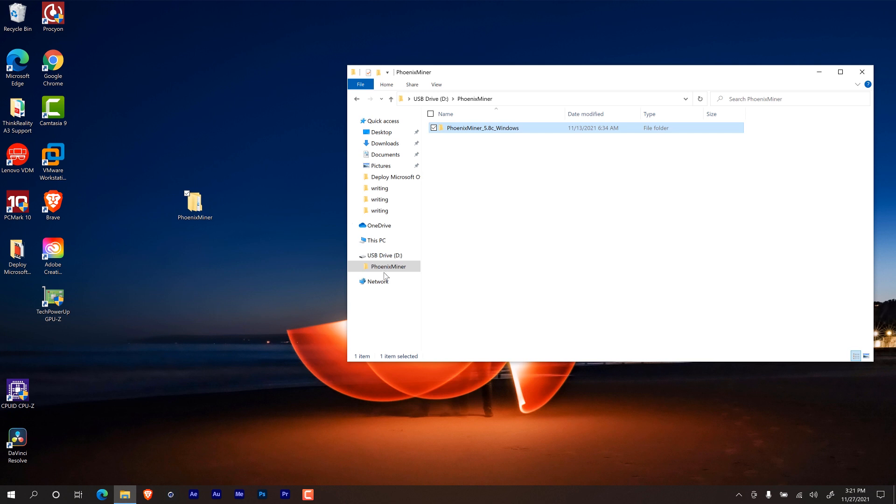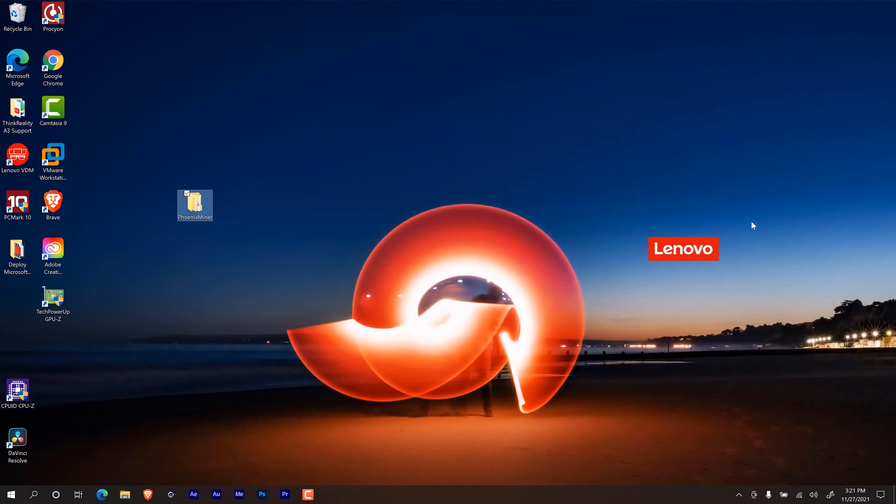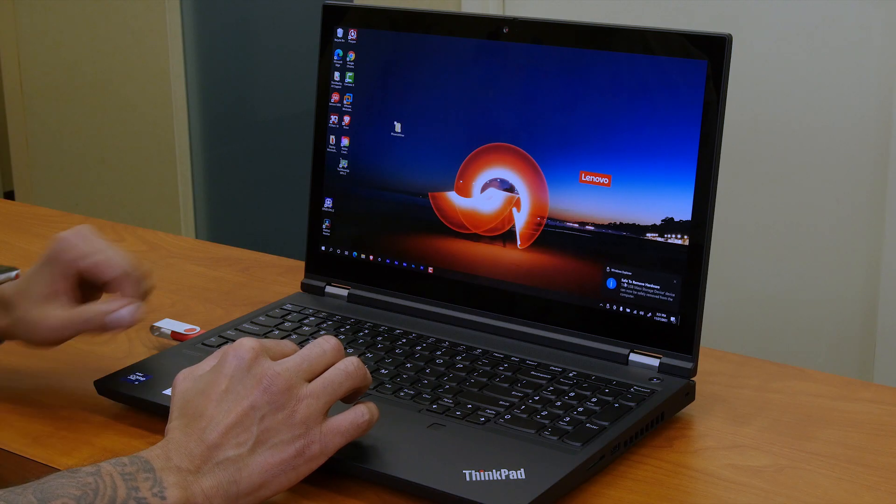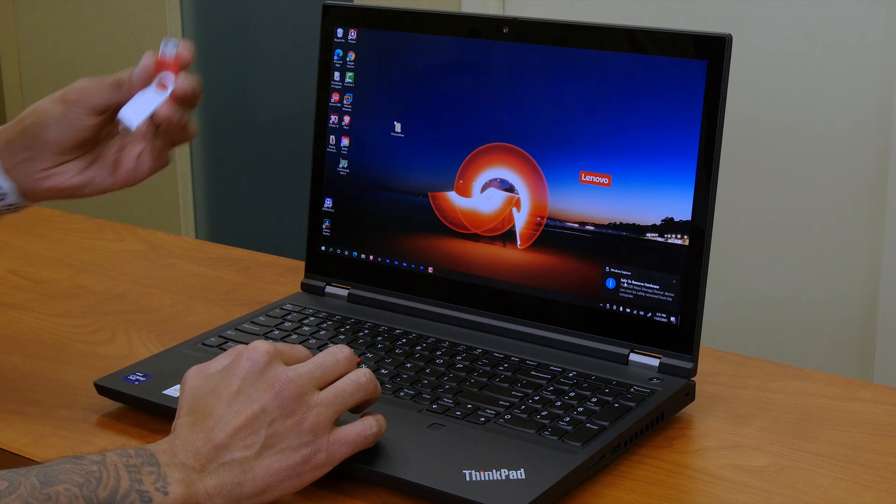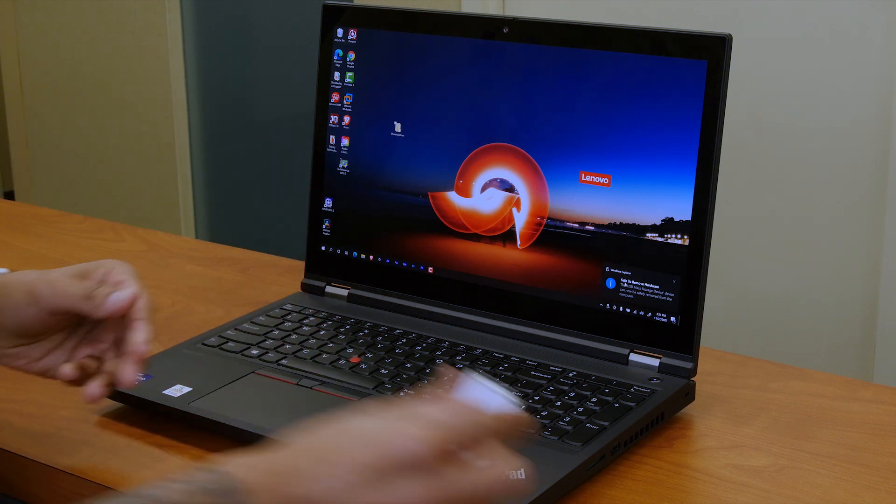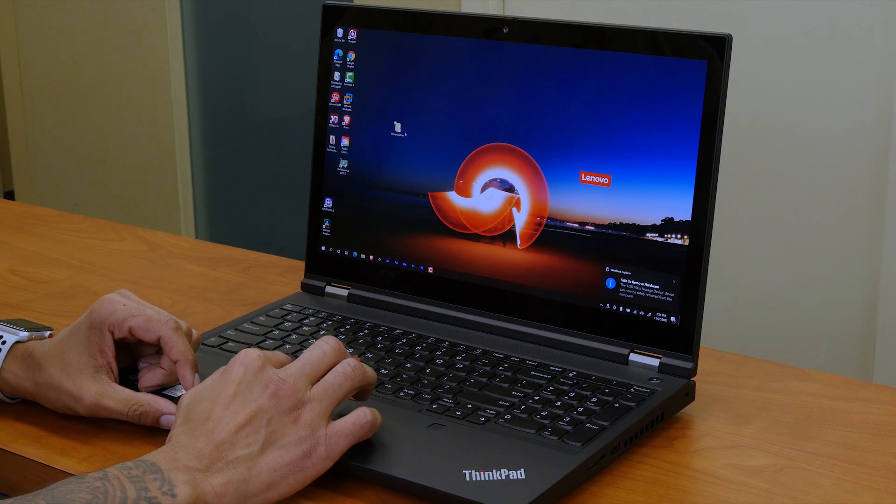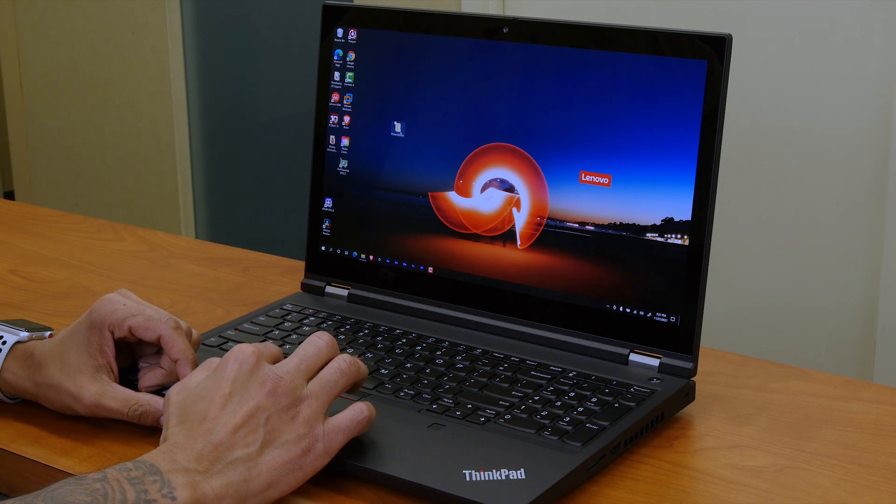Awesome. All right, great. Everything is copied over to the desktop folder and we're going to close this window up. I'm going to click on this little arrow and I'm going to click here and I'm going to remove the disk. Awesome. This is removed. Great.